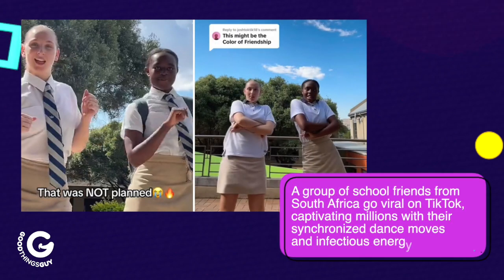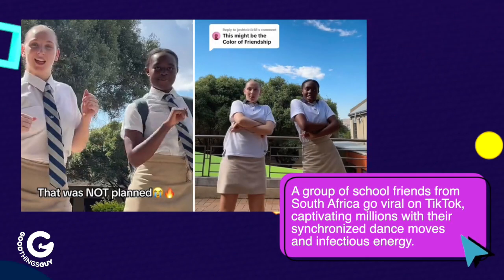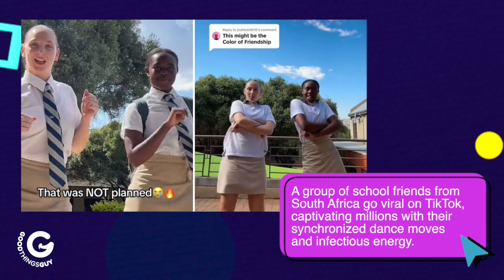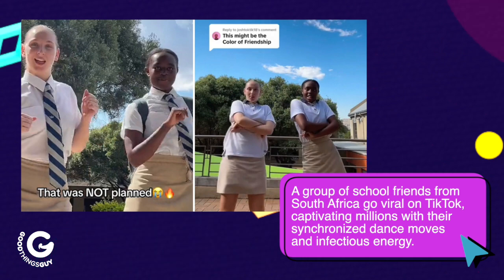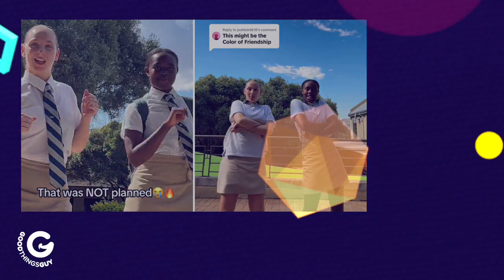A group of school friends from South Africa go viral on TikTok, captivating millions with their synchronized dance moves and infectious energy.